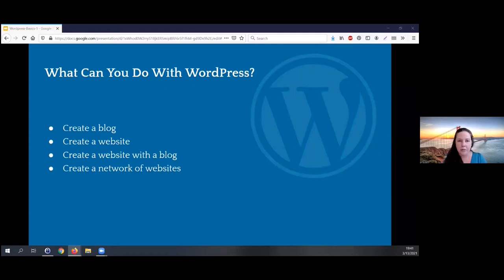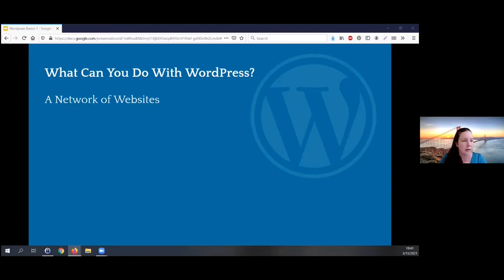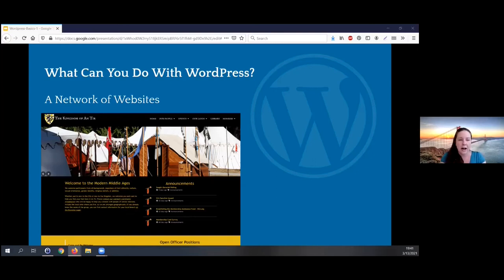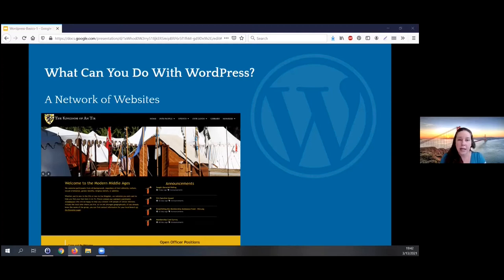Some examples of what you can do with WordPress: you can create a blog, a website, a website that has a blog, or a network of websites. A network of websites is like the kingdom of Antier website, which is made up of one parent site with a lot of sub-sites. They can all share the theme — so this black and gold and white theme used for Antier.org can be used by any of the sub-sites. It's also easier to manage things like updates or share plugin functionality between the different sub-sites.